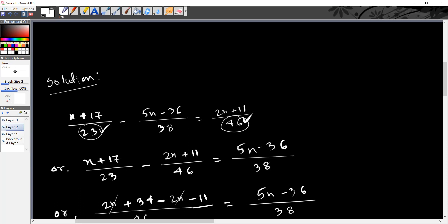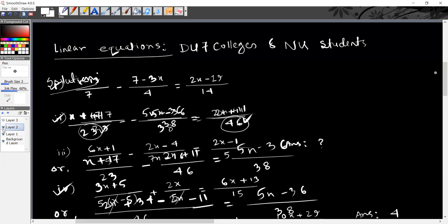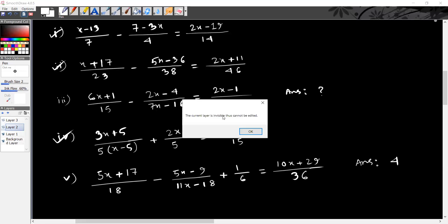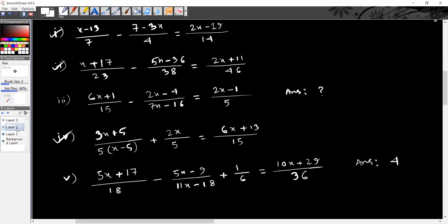So 11x minus 8 equals a certain value. We have to calculate step by step. Here we have two numbers and three numbers, and we have to complete the calculation.